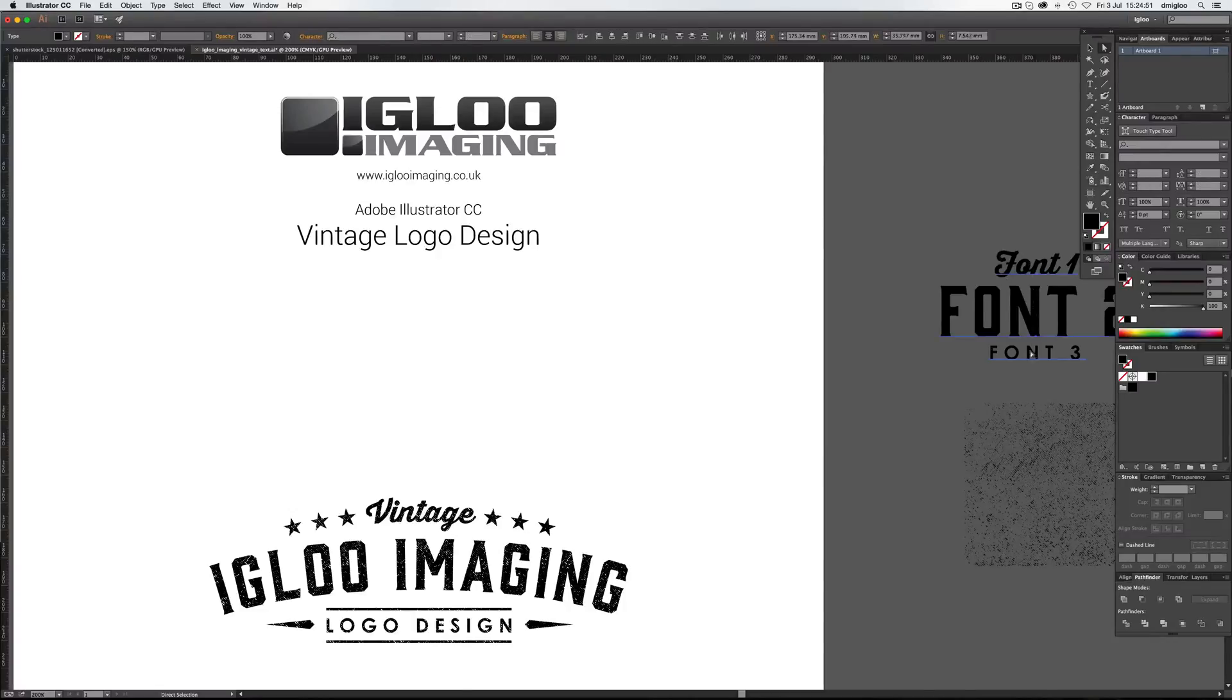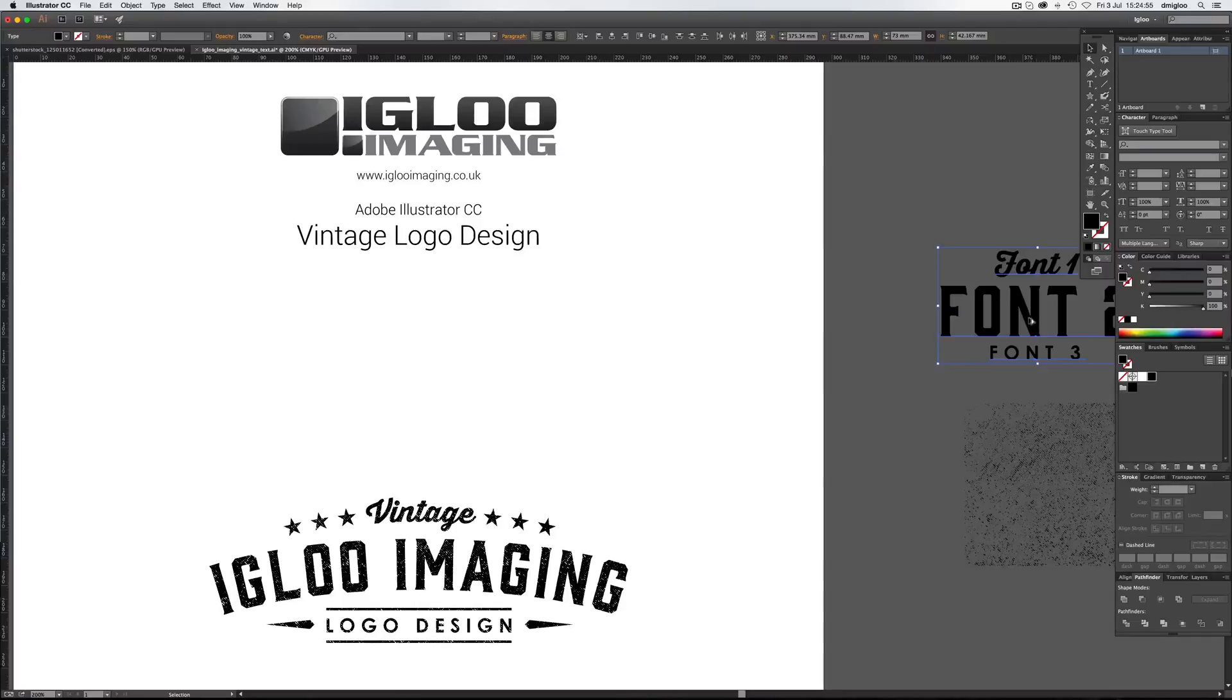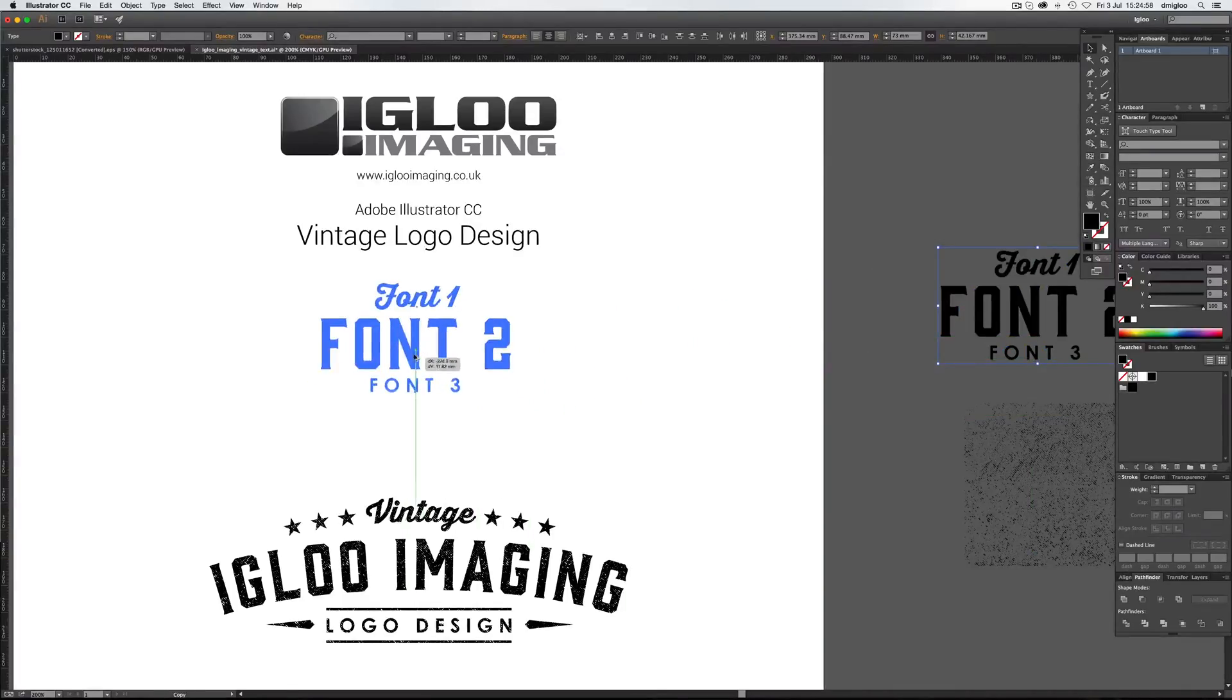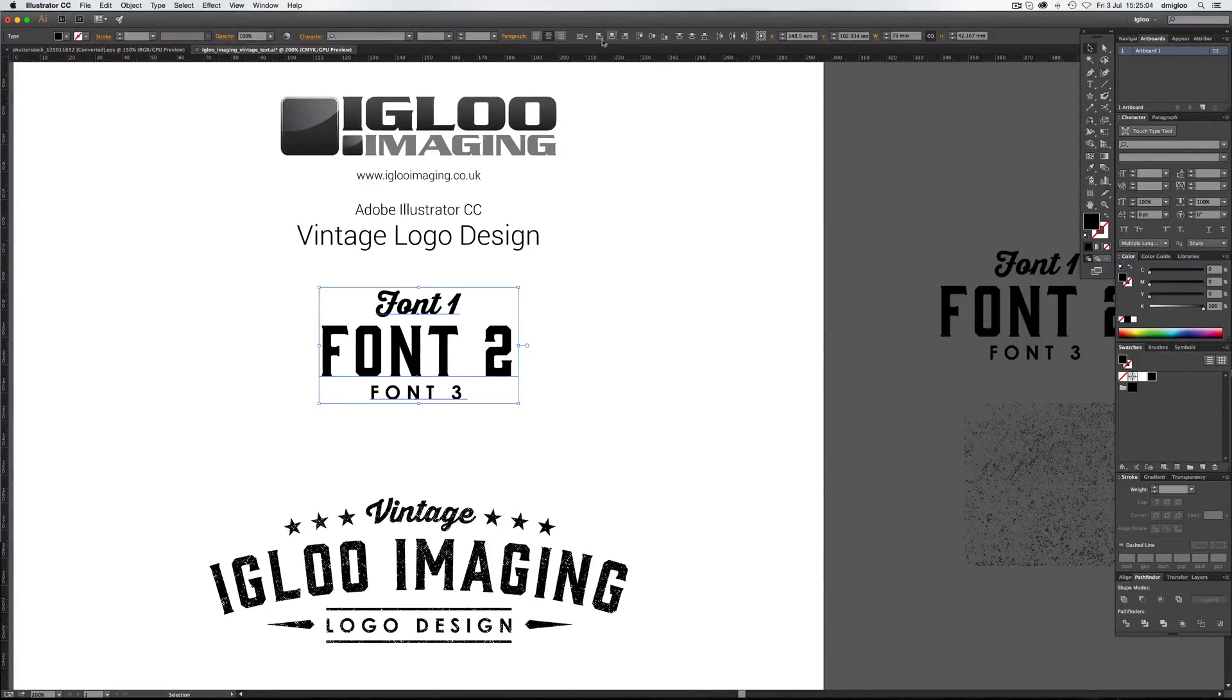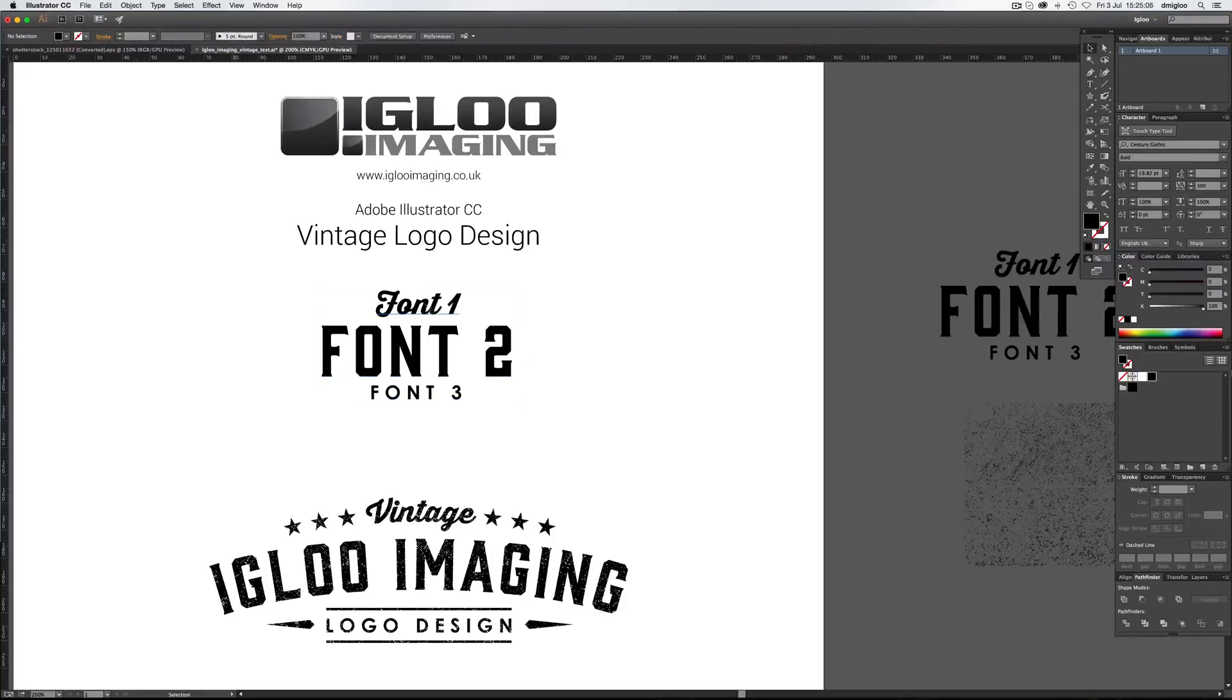So if you select these, hold down V, hold Alt, see the cursor's changed to double there, click and drag these over. And if you align to artboard and there's a banner in the center, then we're good to go.